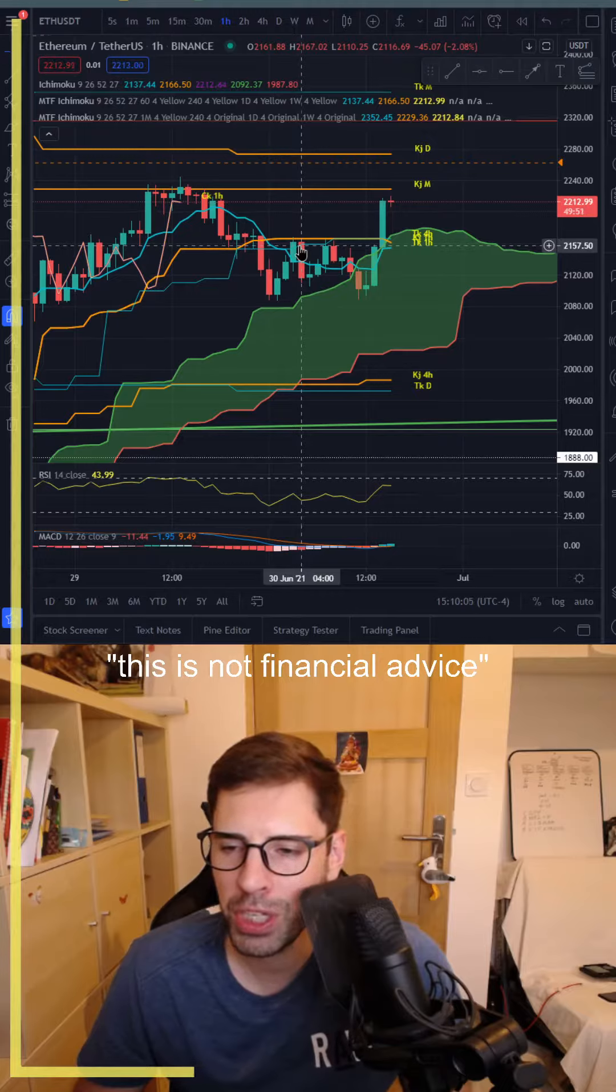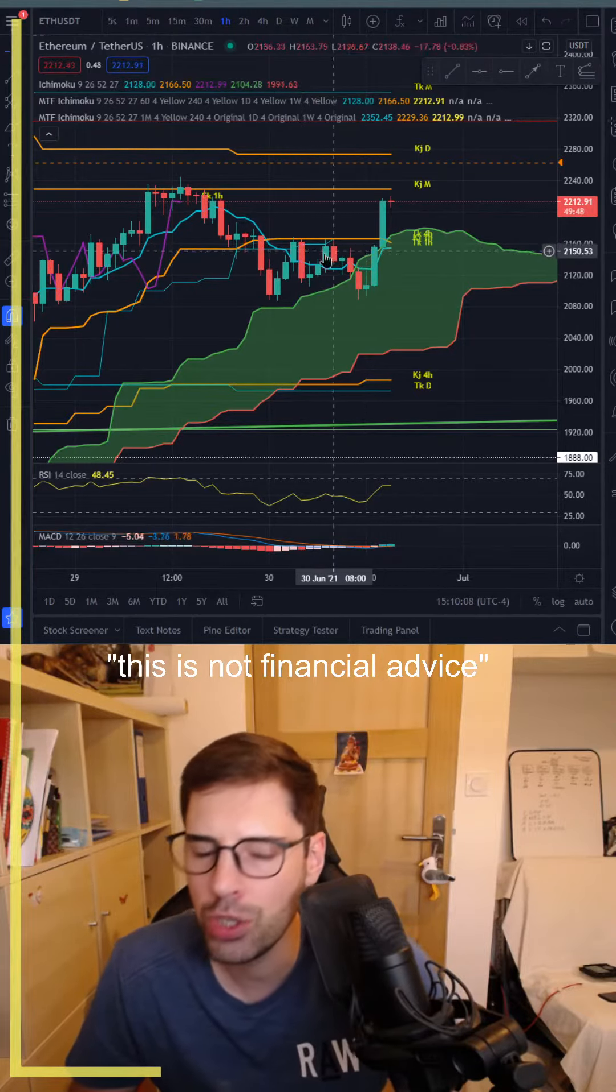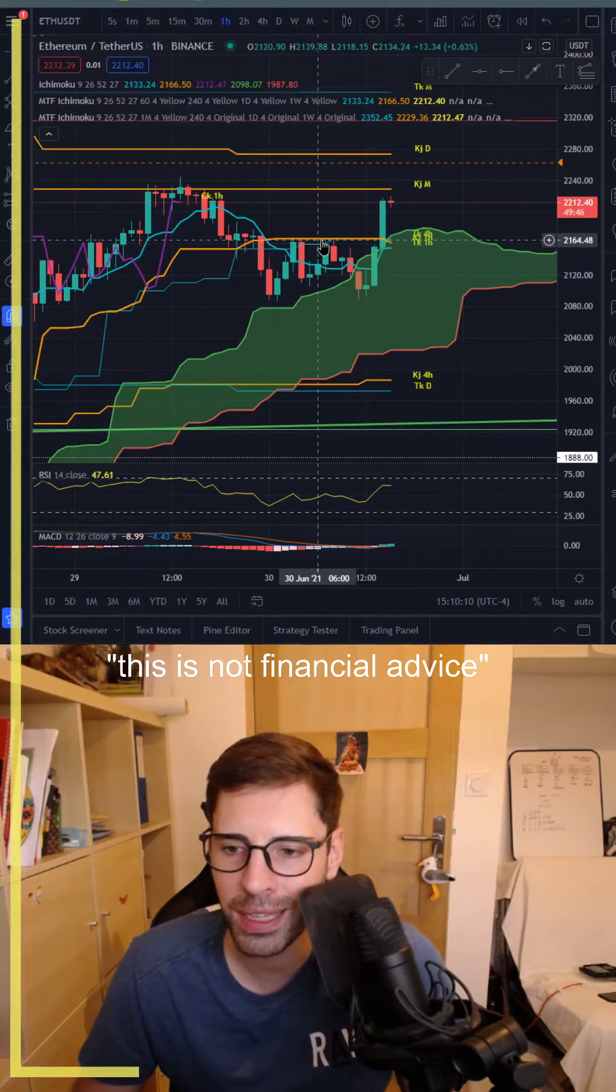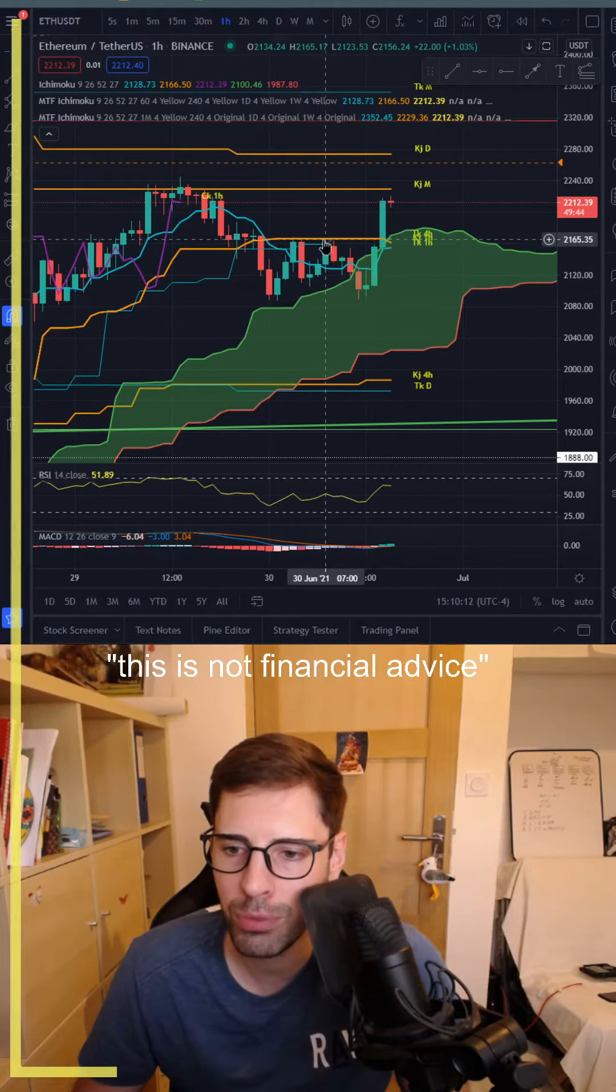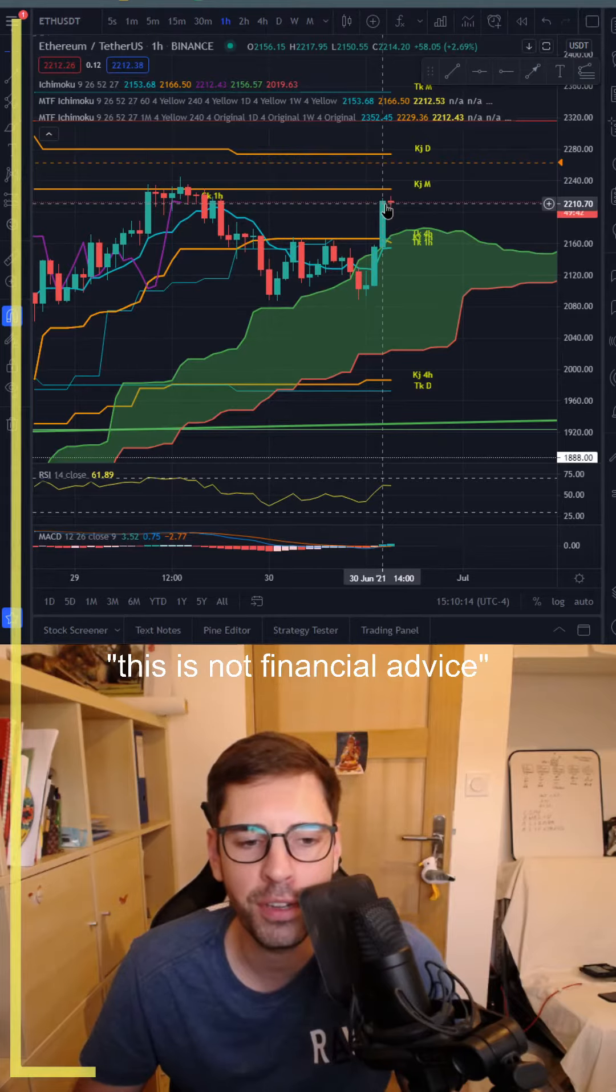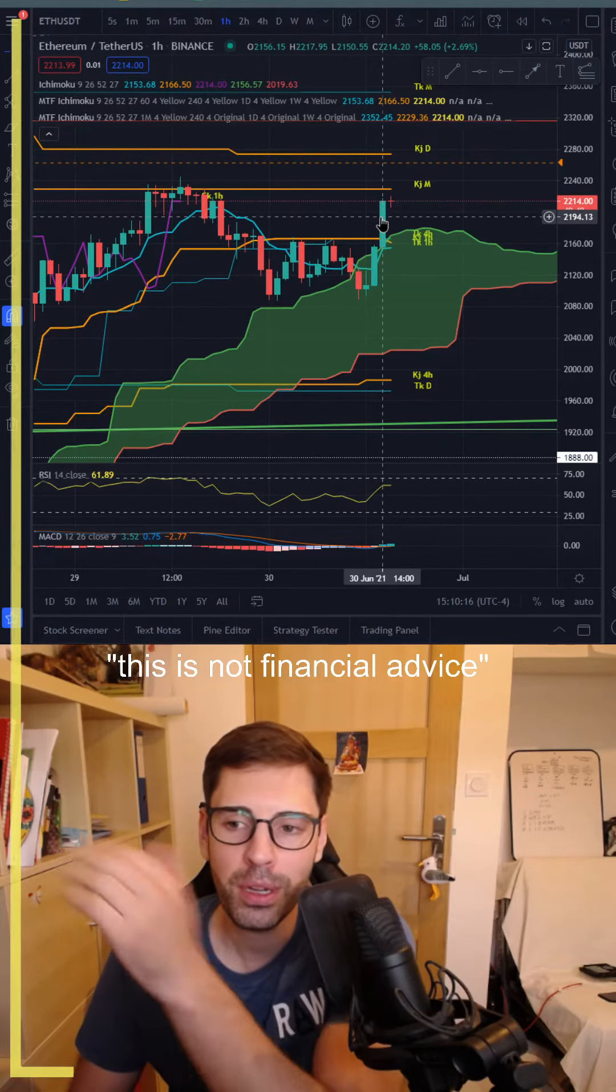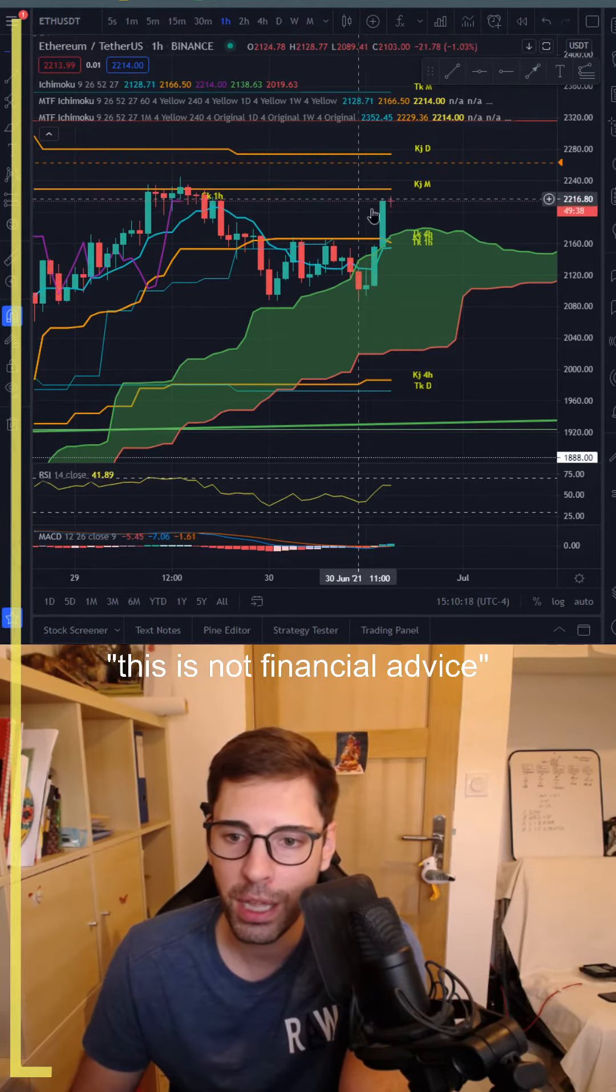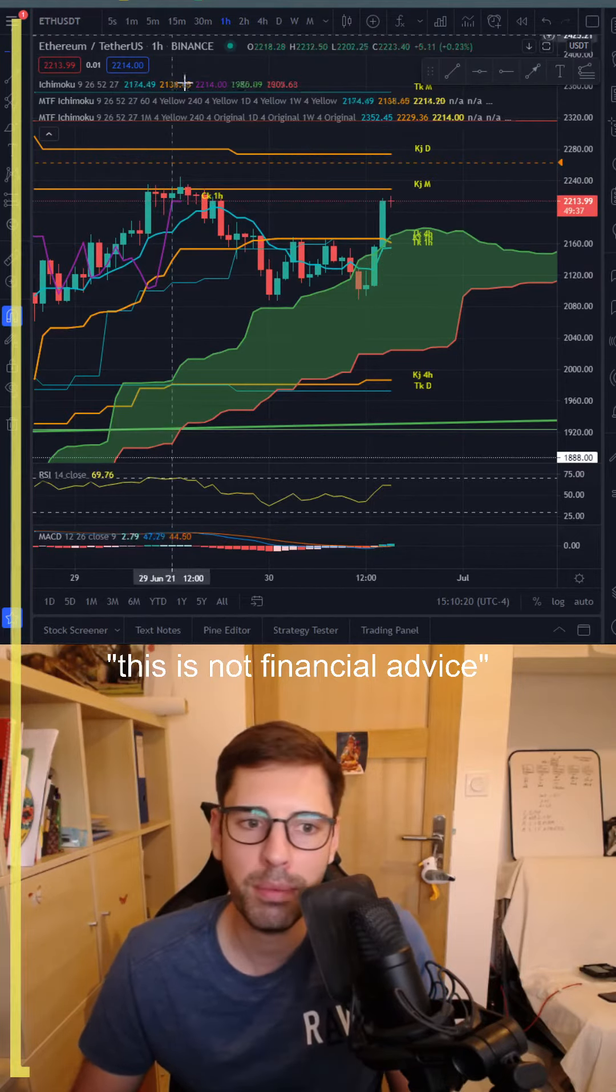On a one-hour timeframe, we can see we tried one time the Tenken one hour, which is also the Tenken four hours and Kijun one hour. So all together here it's a lot of resistance. We tried one time, two times, and the third time we went above, so it could keep going up.